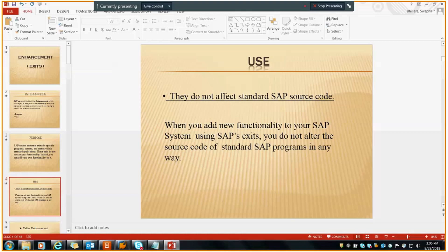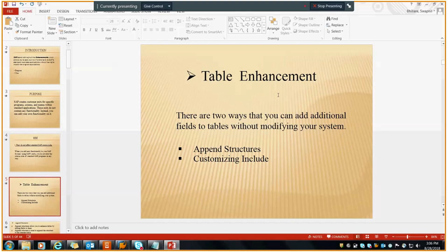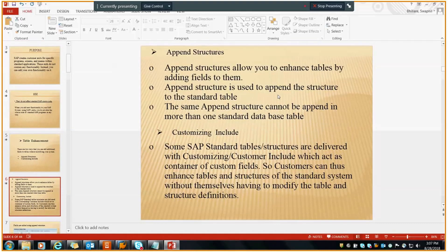Moving on, we'll start with the basic type of enhancement, which is the table enhancement. When do we need a table enhancement? Suppose we are working with a standard table and have a requirement to add some extra field — in that case we go for table enhancement. There are two ways to add a table field: the append structure and the customizing include. With the append structure, you can enhance the table by adding fields to it. The append structure is used to append a structure to the standard table, but the same append structure cannot be appended to more than one standard table. Customizing includes are SAP standard tables delivered with a container for custom fields, so customers can enhance the table structure without modifying the table themselves.